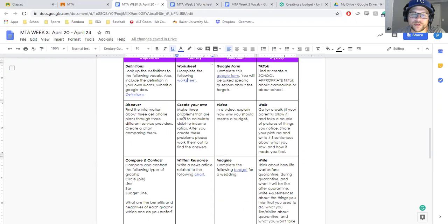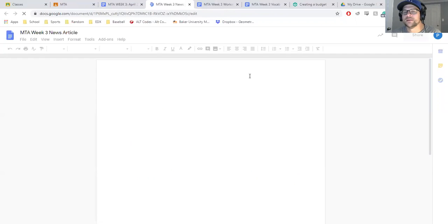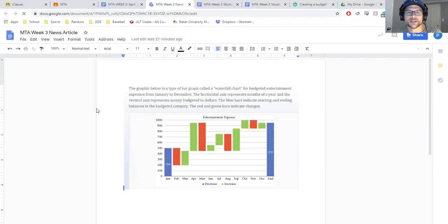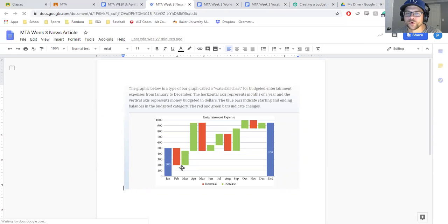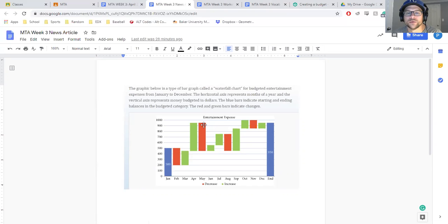Create your own three problems about debt to income ratio. Or you could write your news article based on the following chart. This is a waterfall chart where your green is your increasing expenses and then your red is your decreasing.